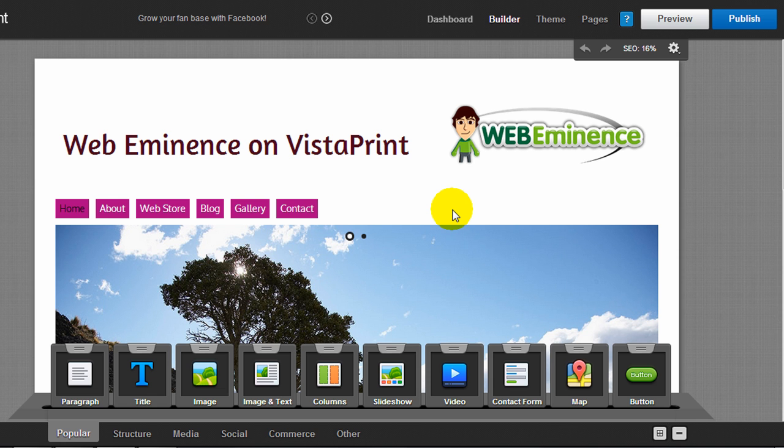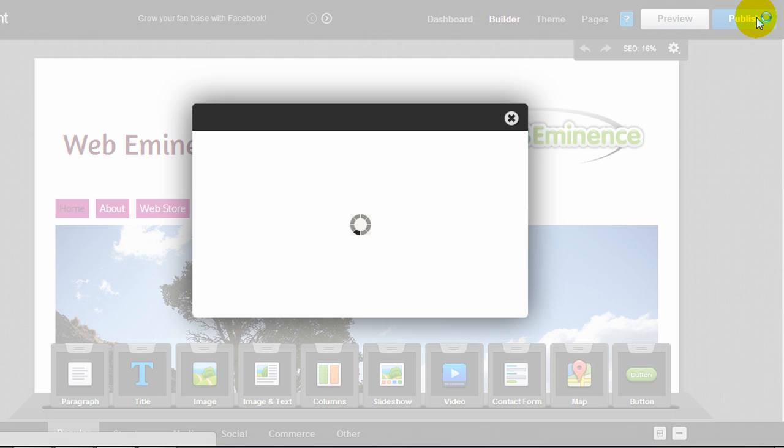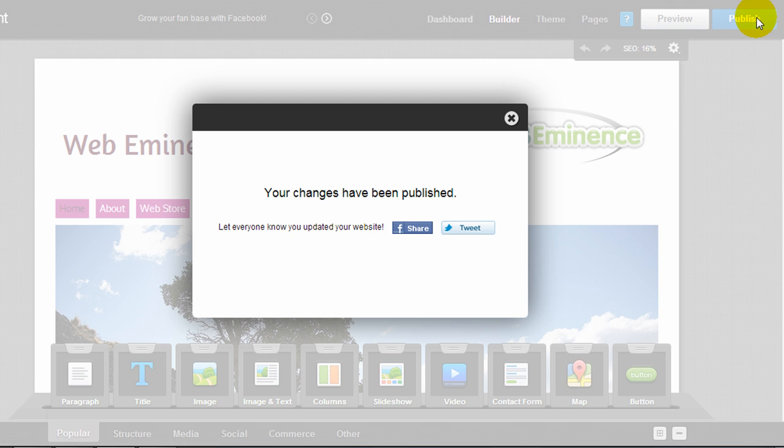After you're done making all the changes to your website, you just hit publish in the upper right-hand corner, and that's going to make all your changes live on your site.